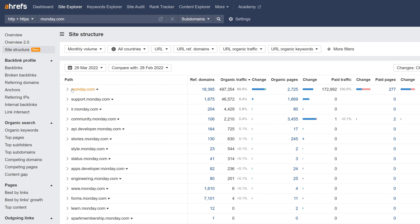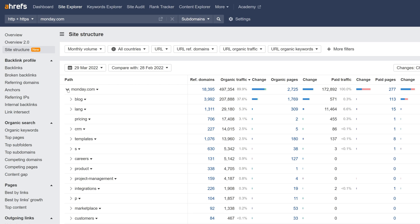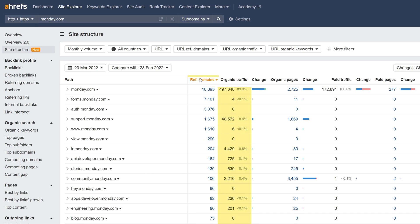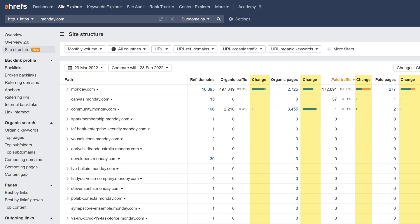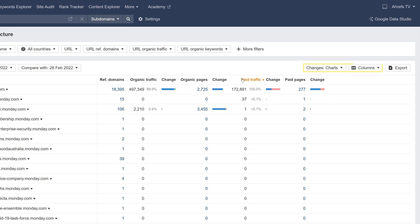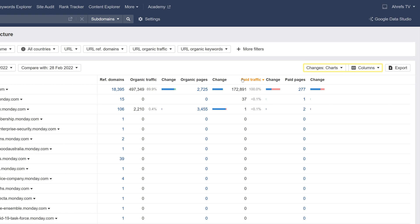you can see any website structure in a tree format without having to crawl it. On top of that, you'll see some top-level metrics for each path. Use this report to quickly analyze the sections of a website that are driving the most organic traffic, referring domains, or paid traffic metrics. You can also see changes over a specific time period and customize the report for your needs.